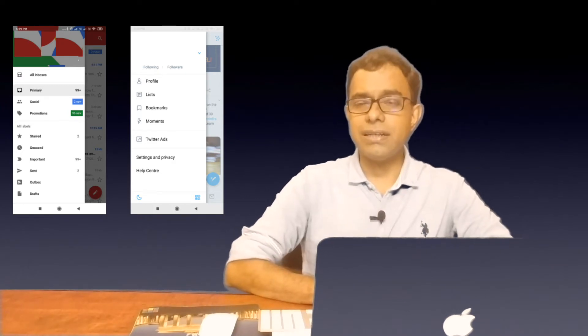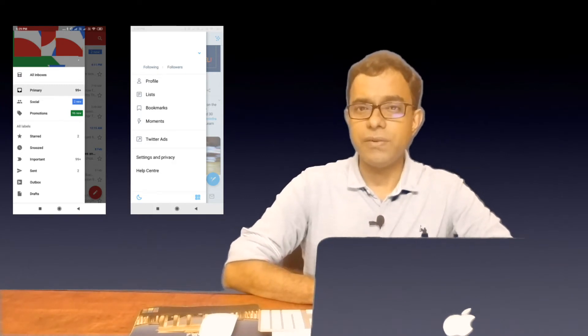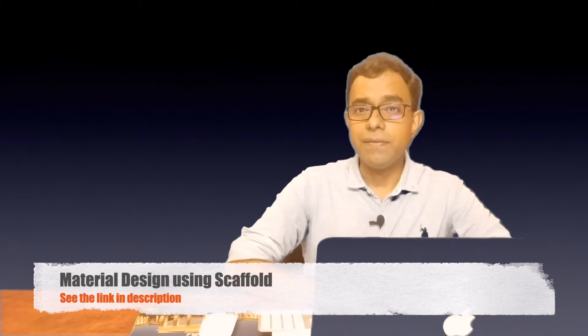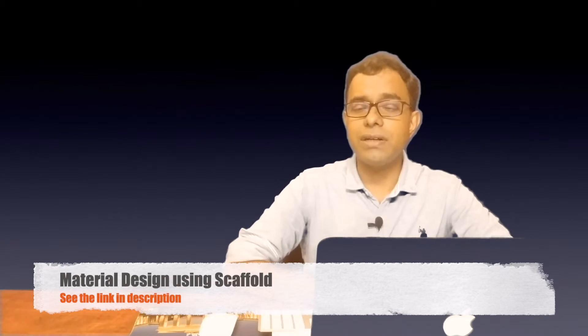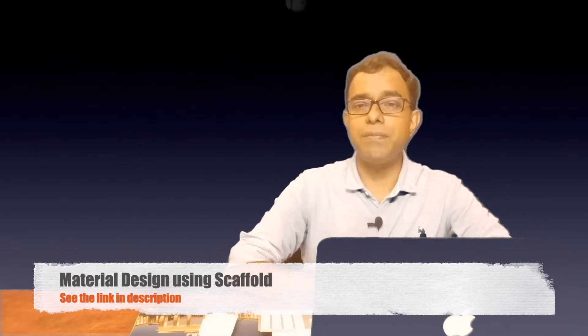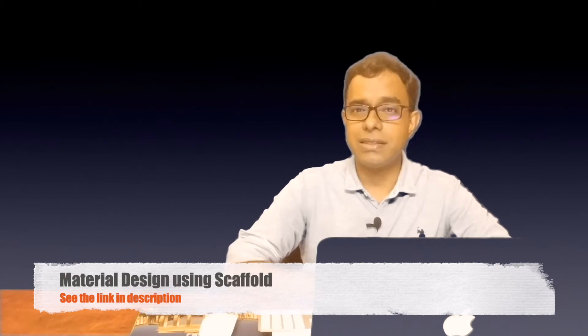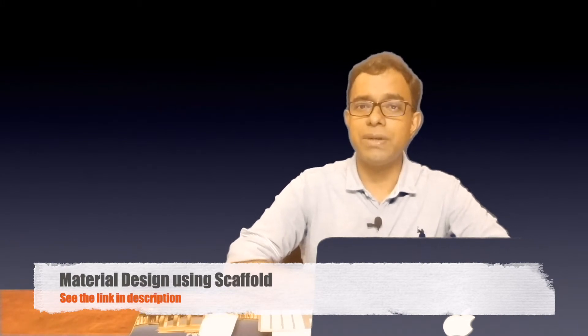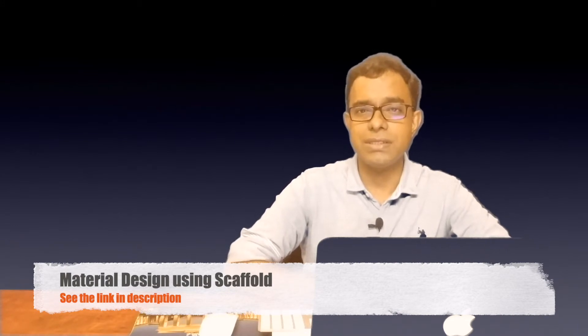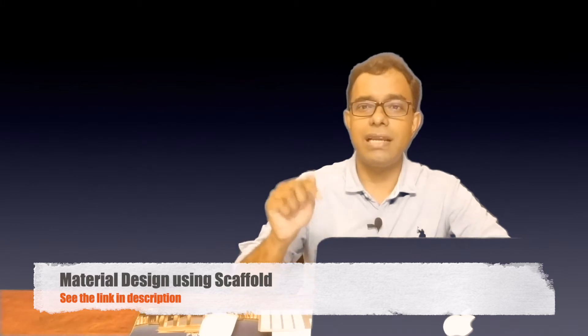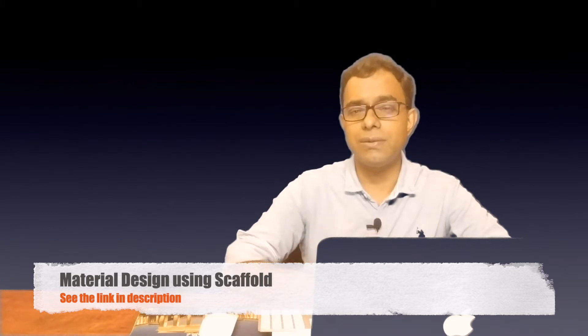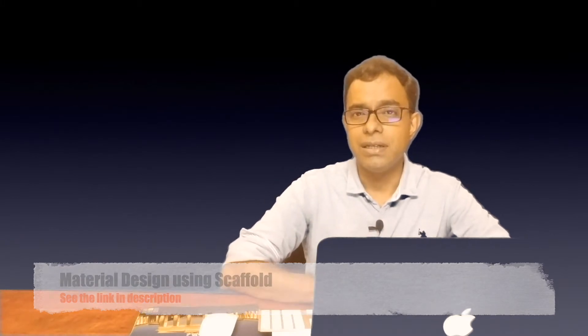Before starting with Drawers, you need to be comfortable with Scaffold. If you are not comfortable with Scaffold, please go ahead and see my video on material design using Scaffold. I will put the link into the description. So let's start our Drawer code.